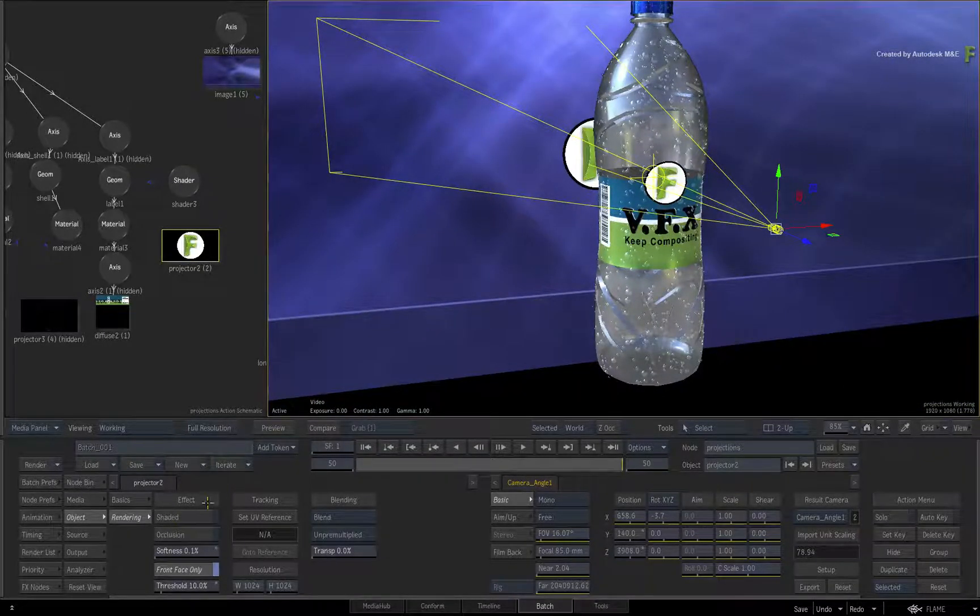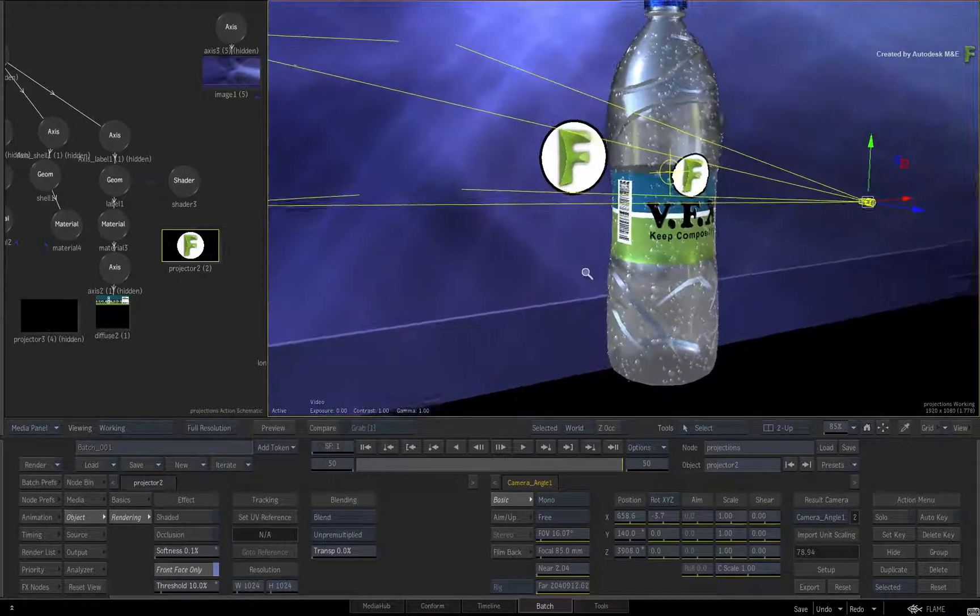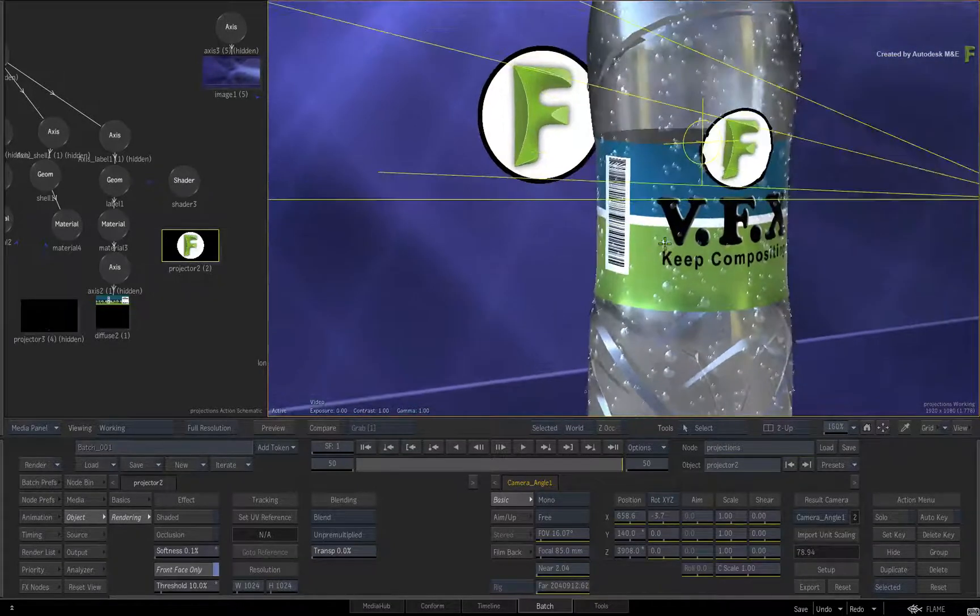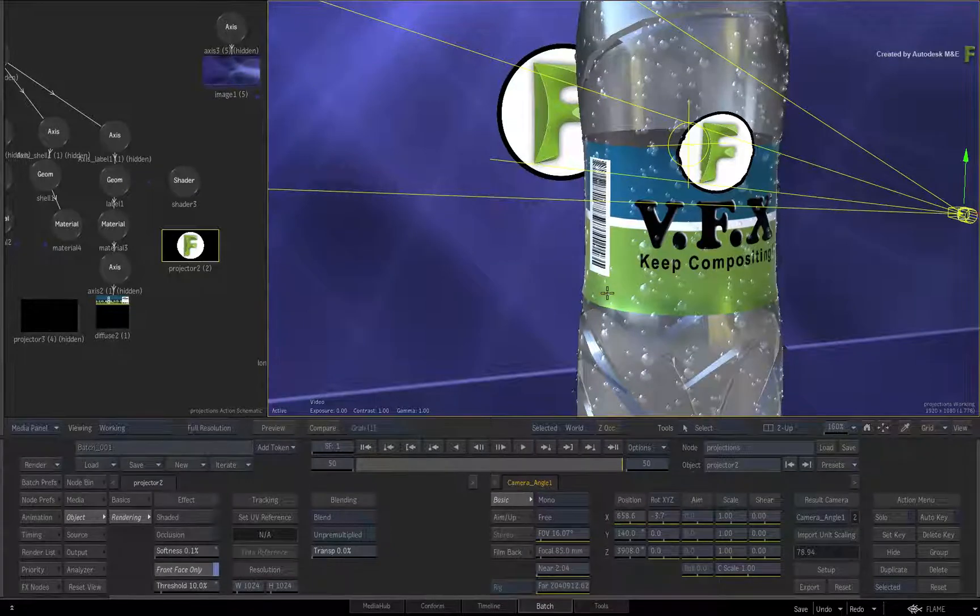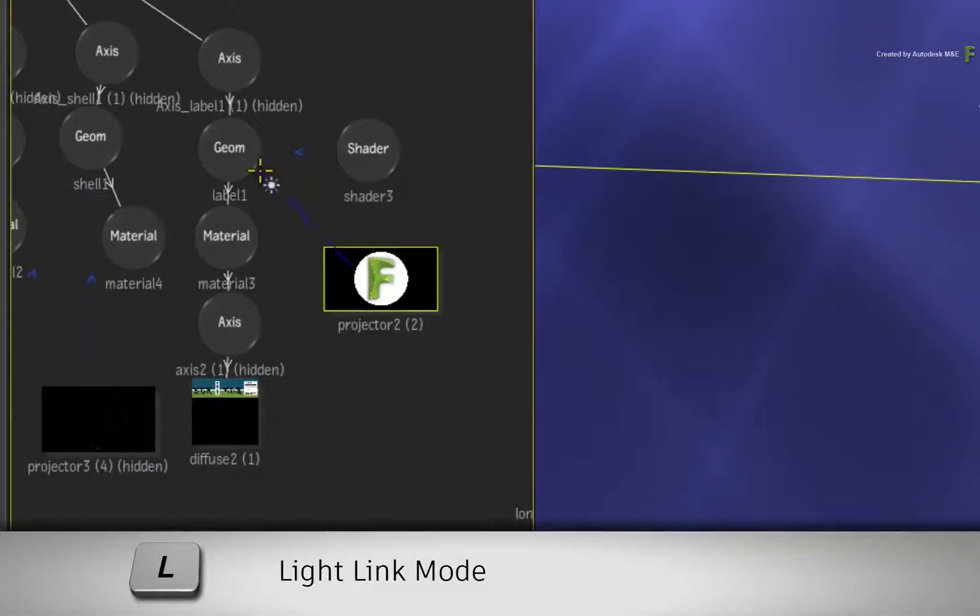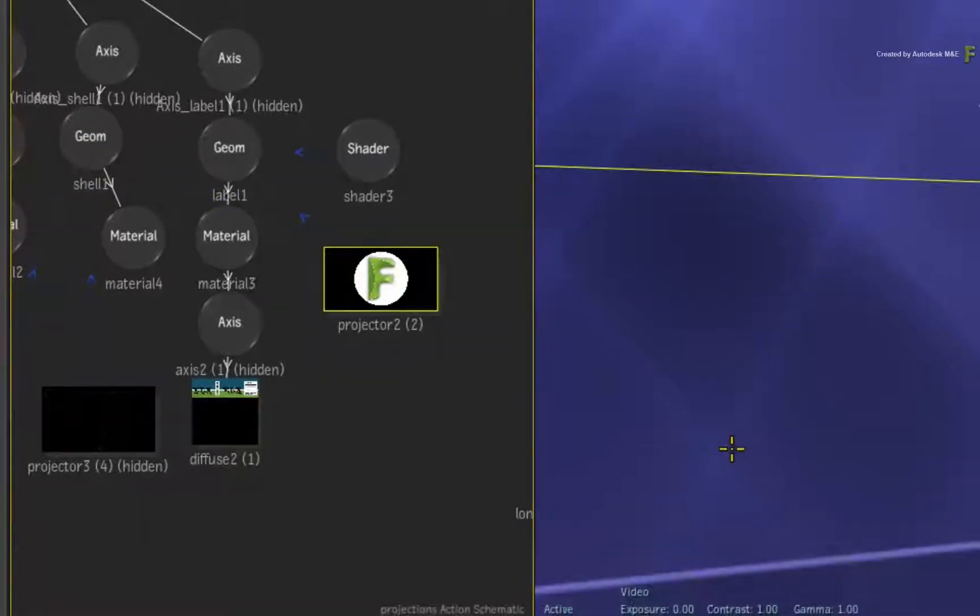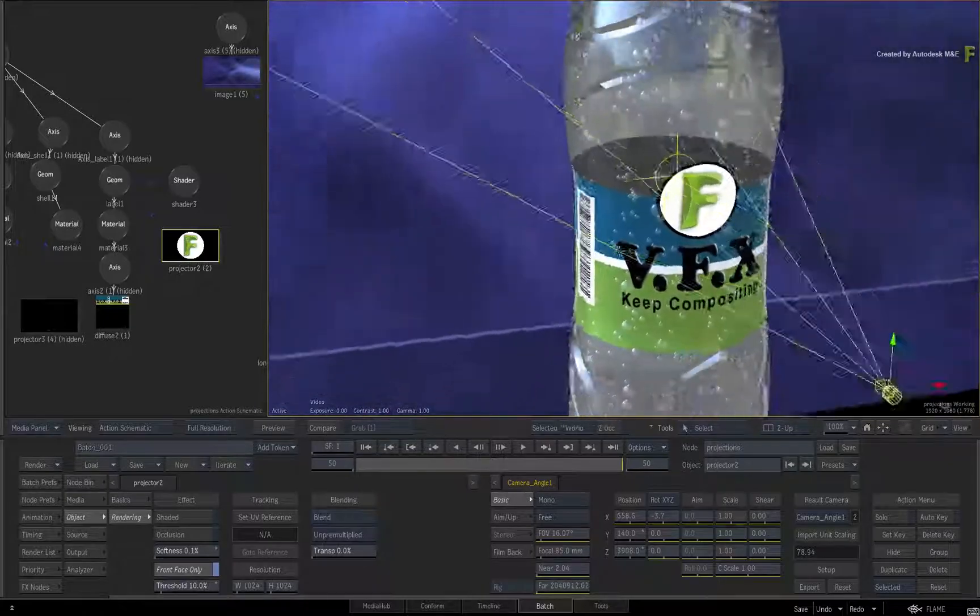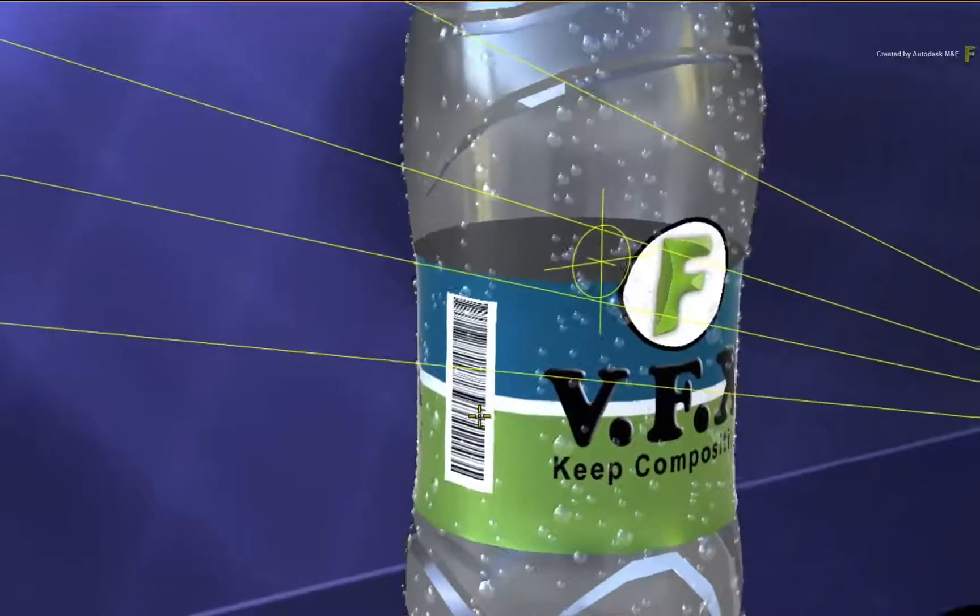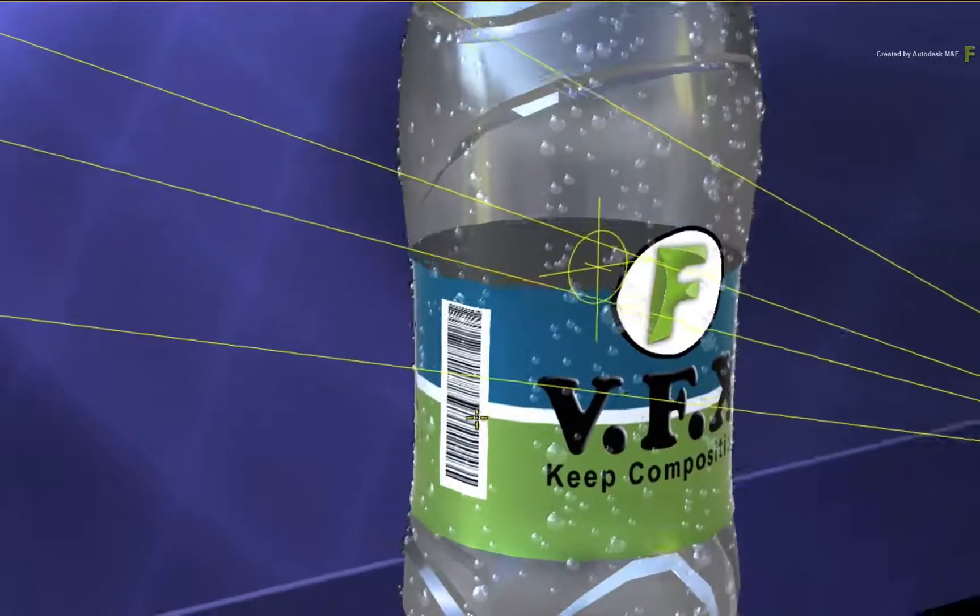We actually want to focus the projection solely on the bottle. This is the same way you can focus a light on specific objects. Hold down L for the light link and drag a connection to the label geometry and the shell geometry. The projector will only affect these components of the bottle and ignore everything else. So that's looking good so far.